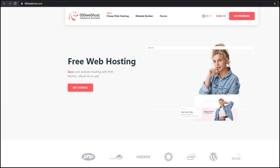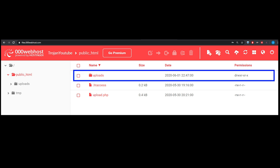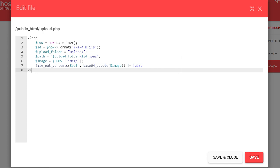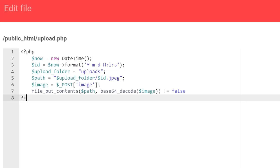The next step is creating the remote server. You can use any hosting website you want — I chose 000webhost.com because I've used it in the past. I created a new server called TrojanYouTube and went to the file manager. First, I created a new folder called 'uploads' where we'll store all uploaded images. Then I added a PHP script to handle incoming requests. This script accepts the request from the app, decodes the base64-encoded image, and saves it to the uploads folder with the current time as the filename.